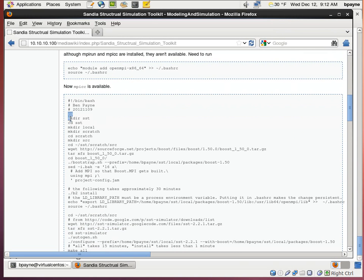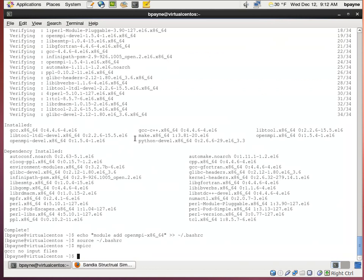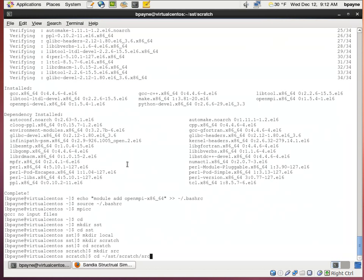So now we'll get started on SST installation. I'm going to make a few directories here. In the home directory, I make SST. Within that directory, I make local and scratch. And then within scratch, I make SRC.